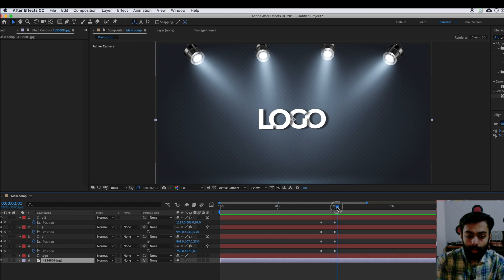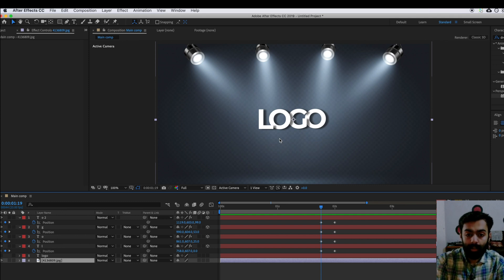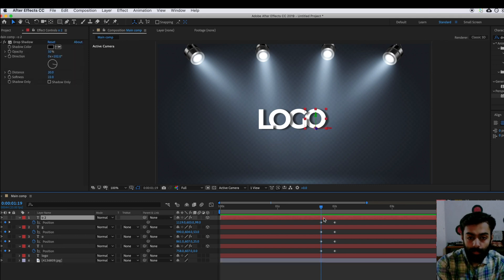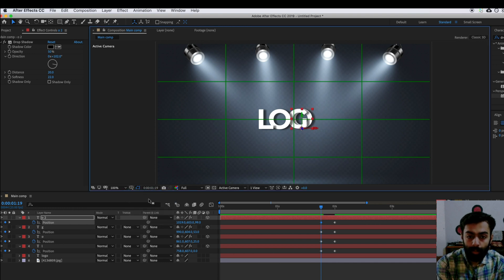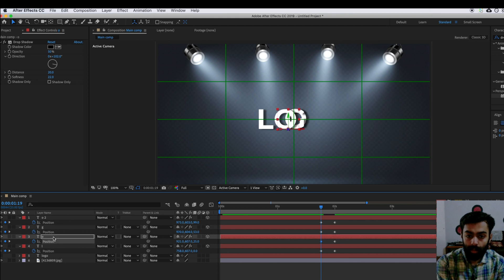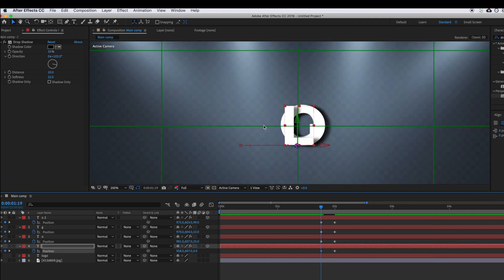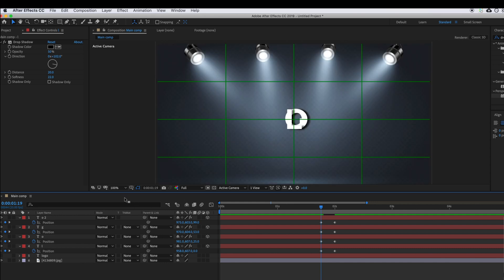Move the time indicator backward to around 6 frames and add another position keyframe there. At 2 seconds our text position will look as designed, but from zero to that point the letters should all be overlapped on one another. We are going to change their position — move them all to center. You can turn on the proportional grid to help. Move G to center, O to center, and L to center.